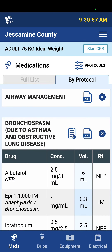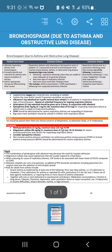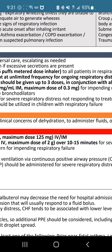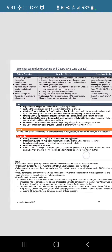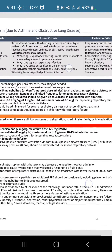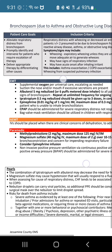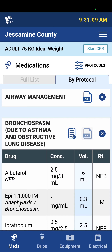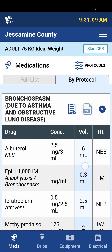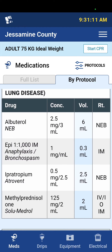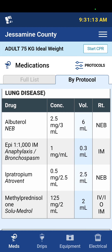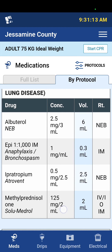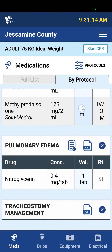I can also view the individual protocol for bronchospasm. If I select PDF, I can expand that and then just see the full protocol.